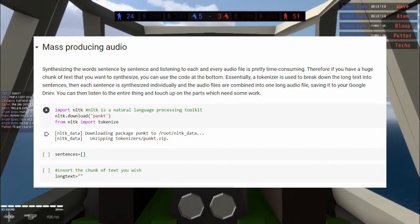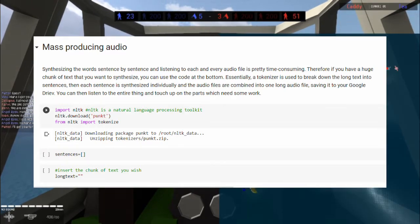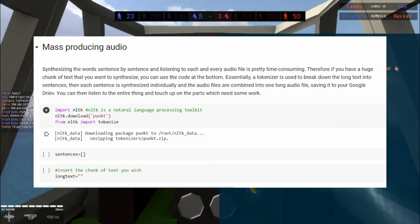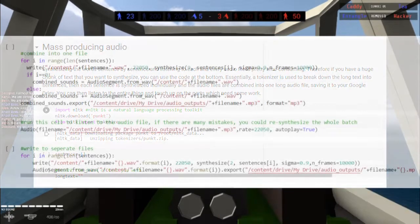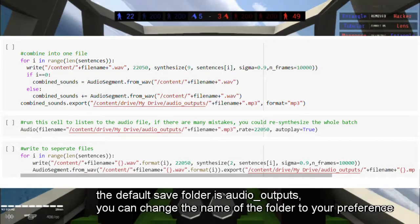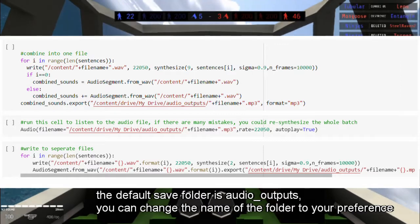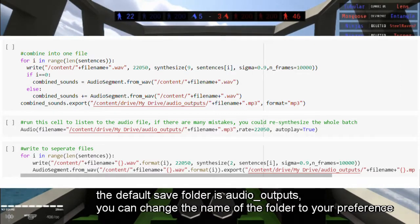Basically, the text will be split into individual sentences, then sequentially produced and written to an audio file in your Google Drive. You can choose to split them into individual files or combine them into one.